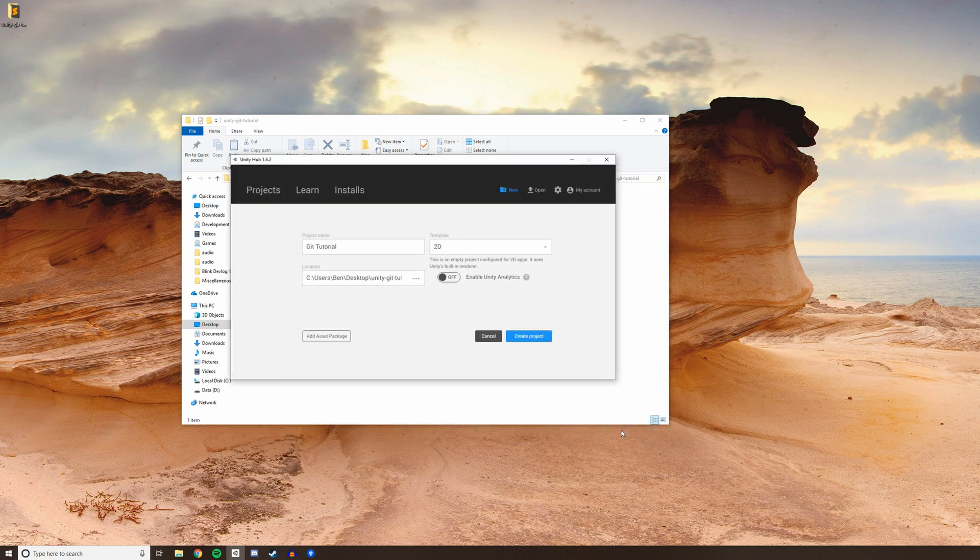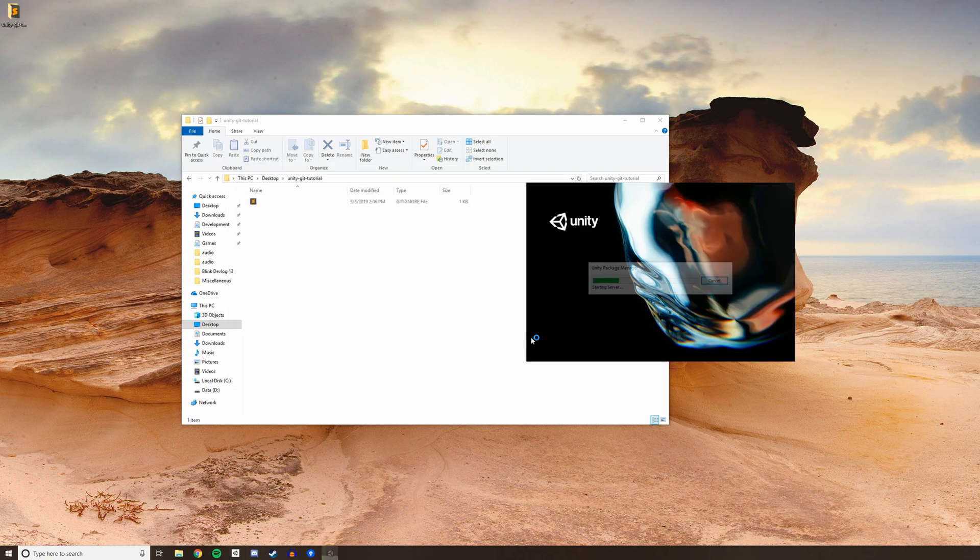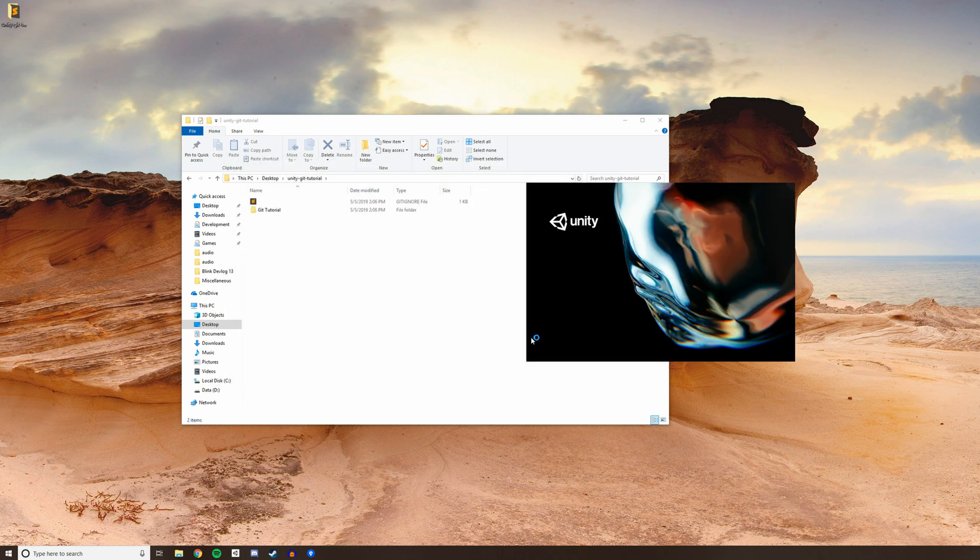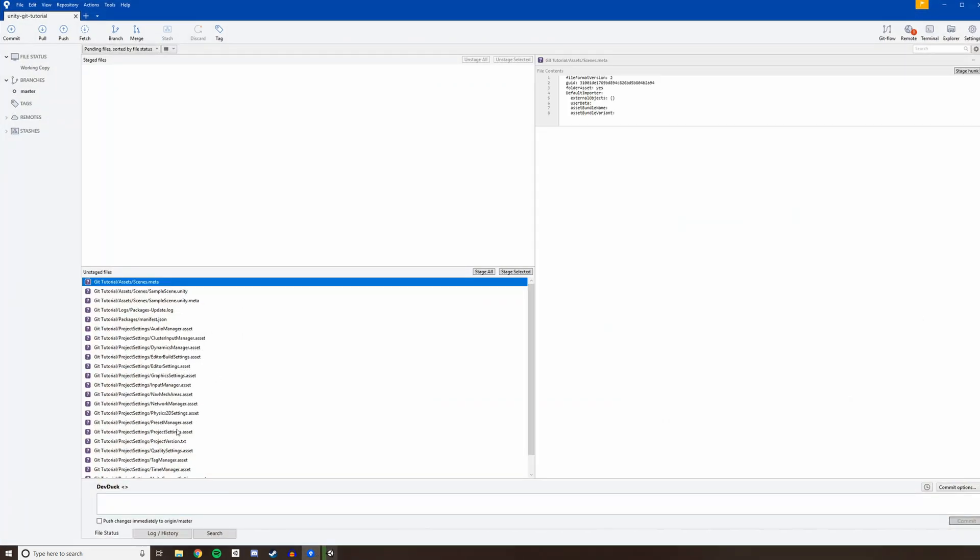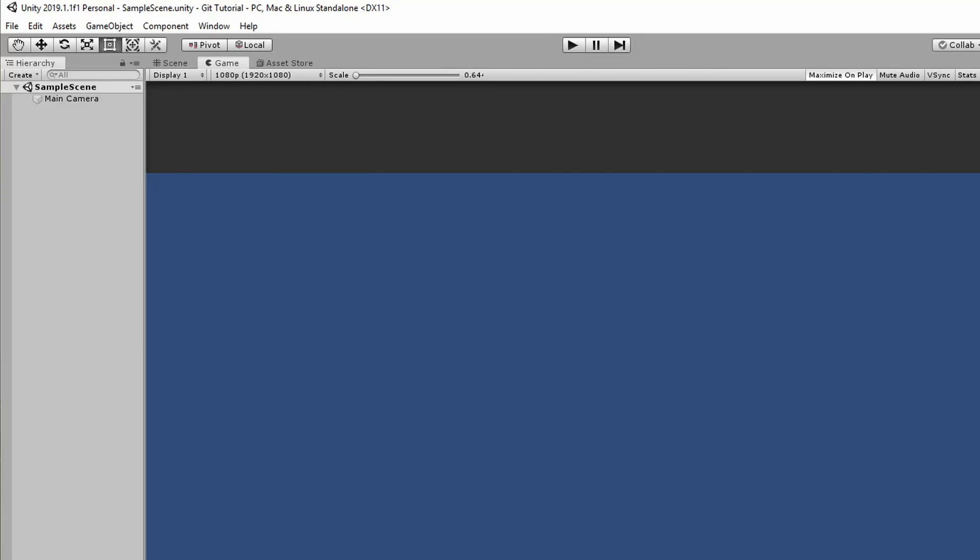Once your project has been created, head back to SourceTree. You should see a bunch of new files. These are files that Unity created for our project that are not specified in the Git Ignore file, meaning that we do want to track them in Source Control.